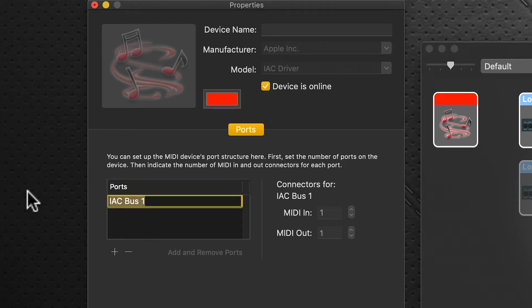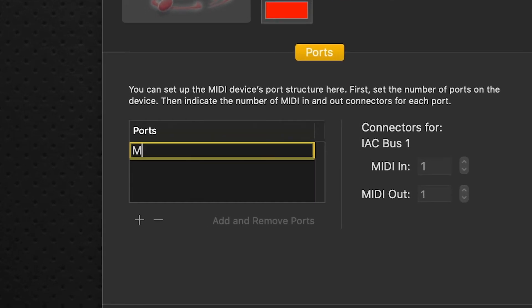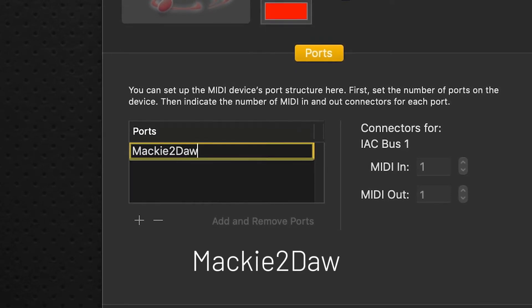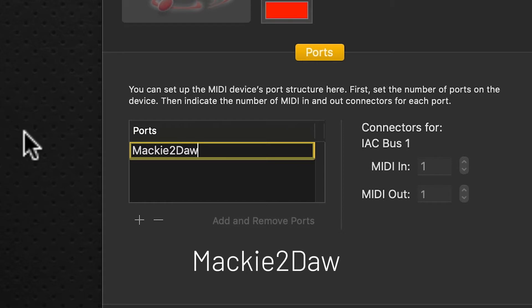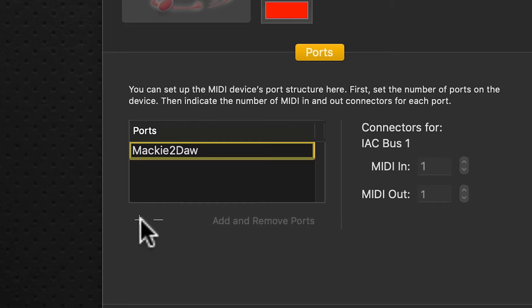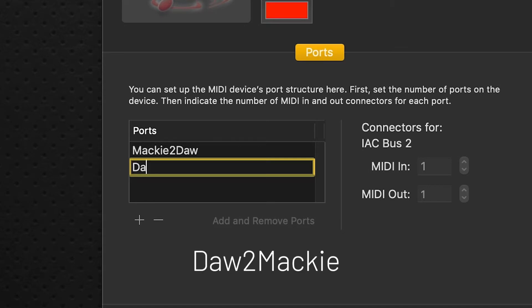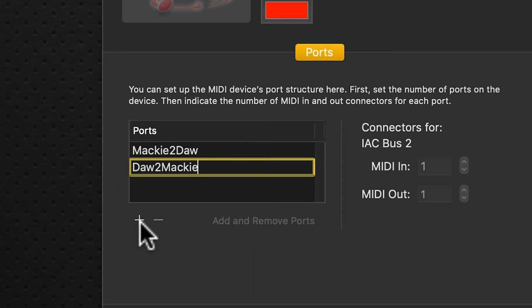Click on the new port to rename it. Case sensitivity is very important here. We're going to type in 'Mackie to DAW' — capital M, capital D. Click the plus sign again to do a second one, click on it, change the name to 'DAW to Mackie' — capital D, capital M.